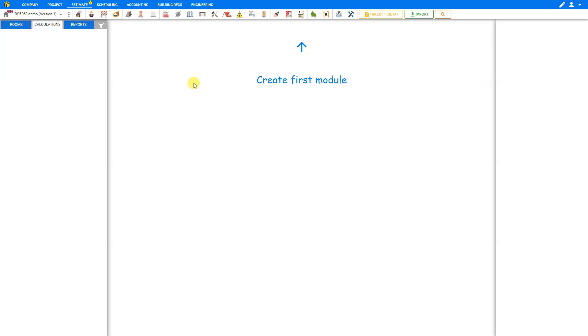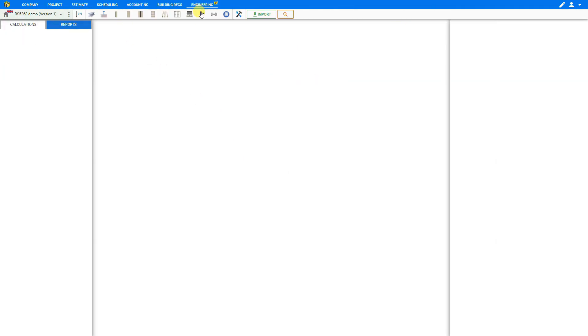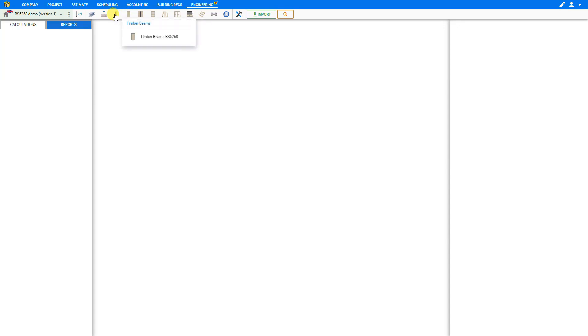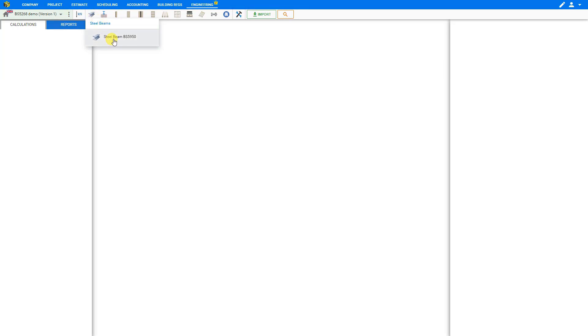To get started, we'll go to the top navigation blue toolbar and open the Engineering tab. Then browse through the module toolbar, where we can select from a variety of different engineering modules. Here we can open the Steel Beam category, and then select Steel Beam to BS5950.